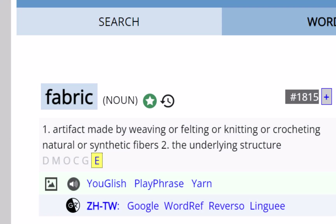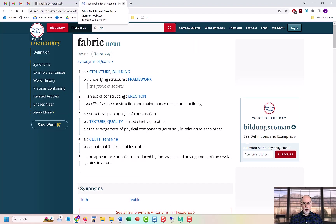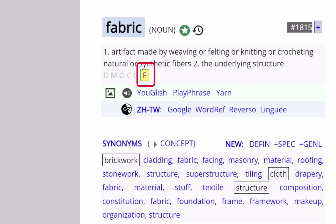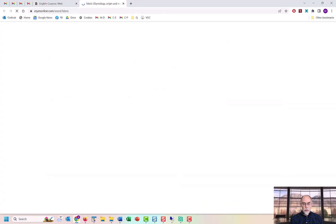You can see a few simple definitions for the word. You can click on one of these links for more detailed information from online dictionaries. You can even click on one of these links to see an etymology of the word.